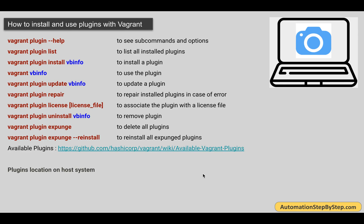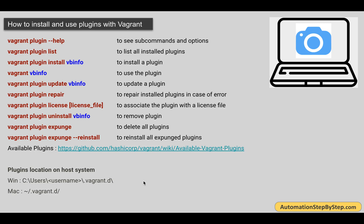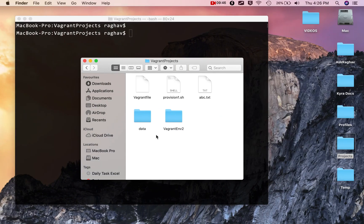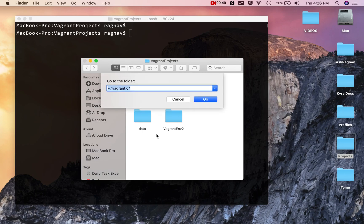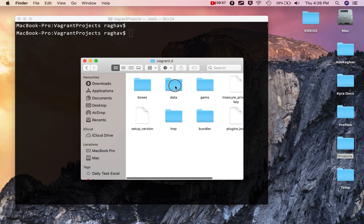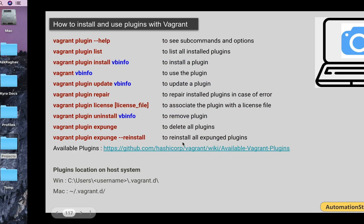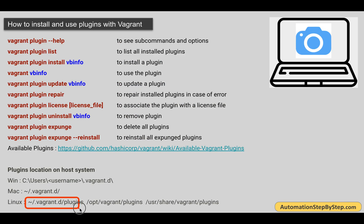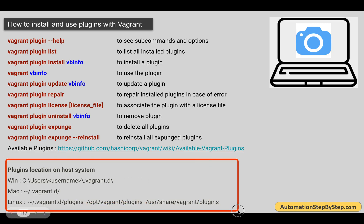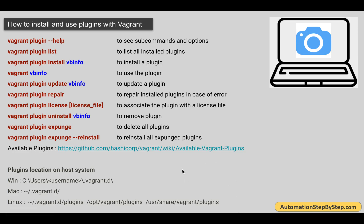If you need to see the location of the plugins on the host system: on Windows, you can find it in your .vagrant.d directory, which by default is in C:\Users\<username>\.vagrant.d. If you're on Mac or most Linux systems, it will be in your home directory in the .vagrant.d folder. On Linux it can also be at /opt/vagrant/plugins or /usr/share/vagrant/plugins depending on the distribution. I'll show you — pressing Command+Shift+G on Mac to bring up the Go to Folder dialog, navigating to .vagrant.d to find the plugins information.